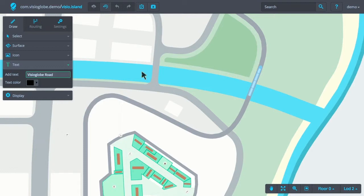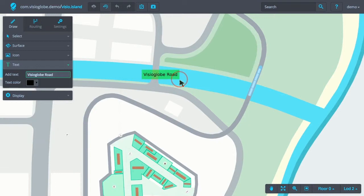Once we're happy with both the text and the color, we can then add the text object to the map. To add a text object to the map, we simply click and drag on the map.